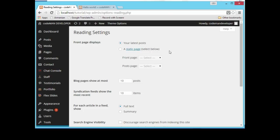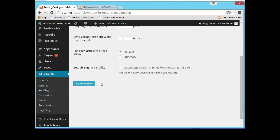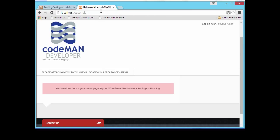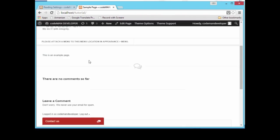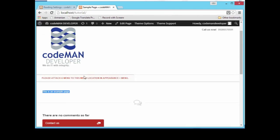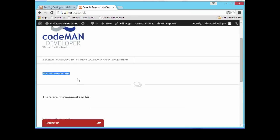Let's use a static front page to display on our website. Since we have a sample page, we're going to choose that as our front page. Let's select 'Sample Page' as our front page and save changes. It's already saved. Now let's refresh our website to see what will happen. We already have the sample page displaying as our front page.